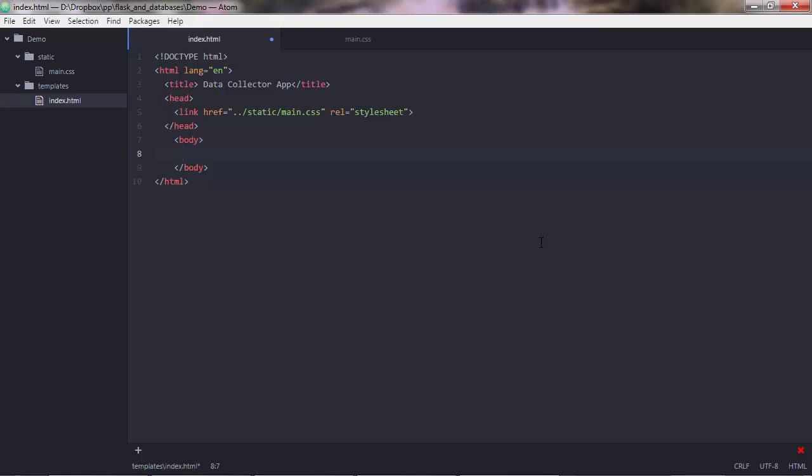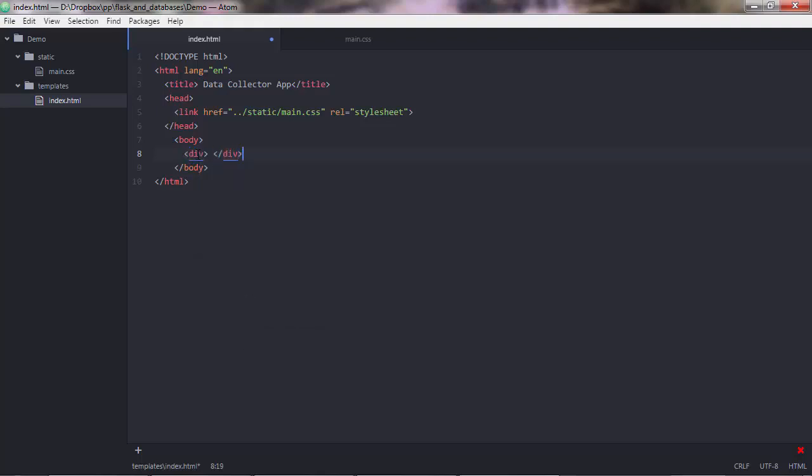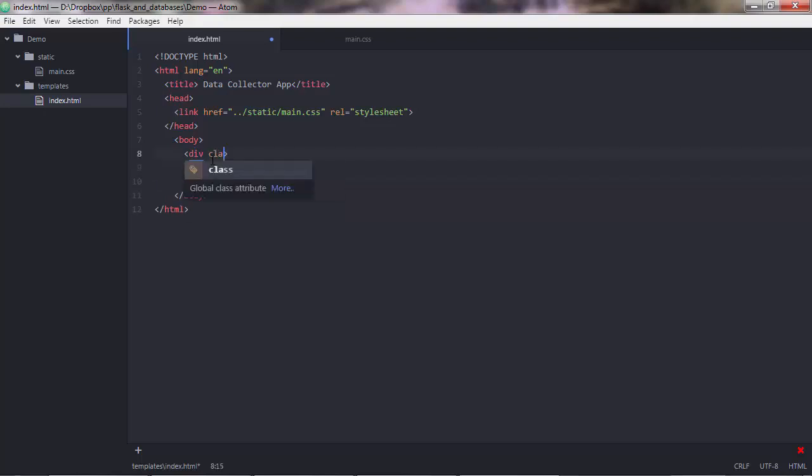We now start thinking from up to the bottom of our page. So the first thing we had there was this title. Let's say it's collecting heights. You can write anything. And we could create that with an h1 tag. So a big font heading. But before I do that, I would like to use a division.